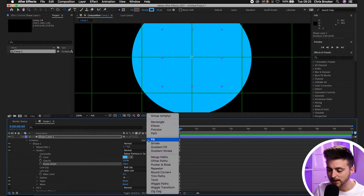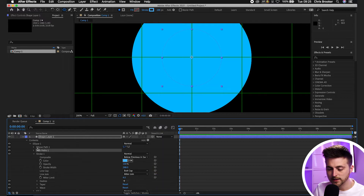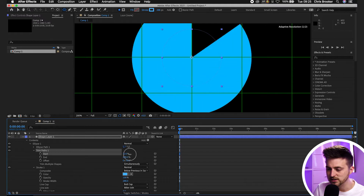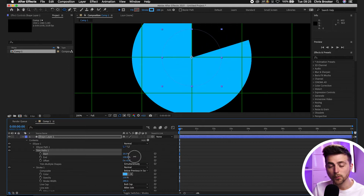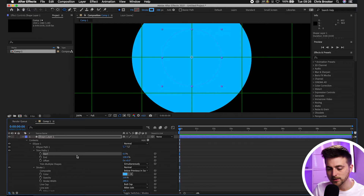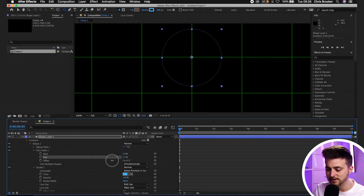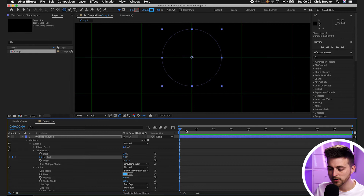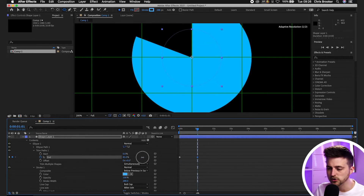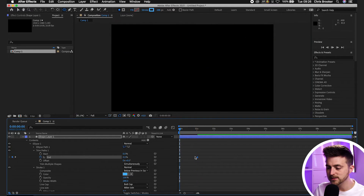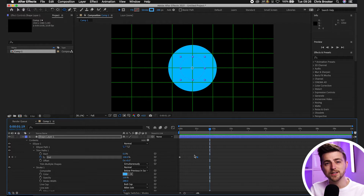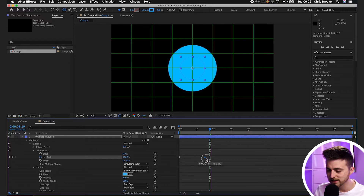Select Add and go to Trim Paths. Go into the trim path option — pulling the start creates animation but it goes the wrong way. We want to go clockwise, so keep the start at 0% and pull the end down to 0%. Create a new keyframe on End by selecting the stopwatch icon, then go roughly one second to the right and pull the end up to 100%. To slow the animation down, increase the gap between those two keyframes.